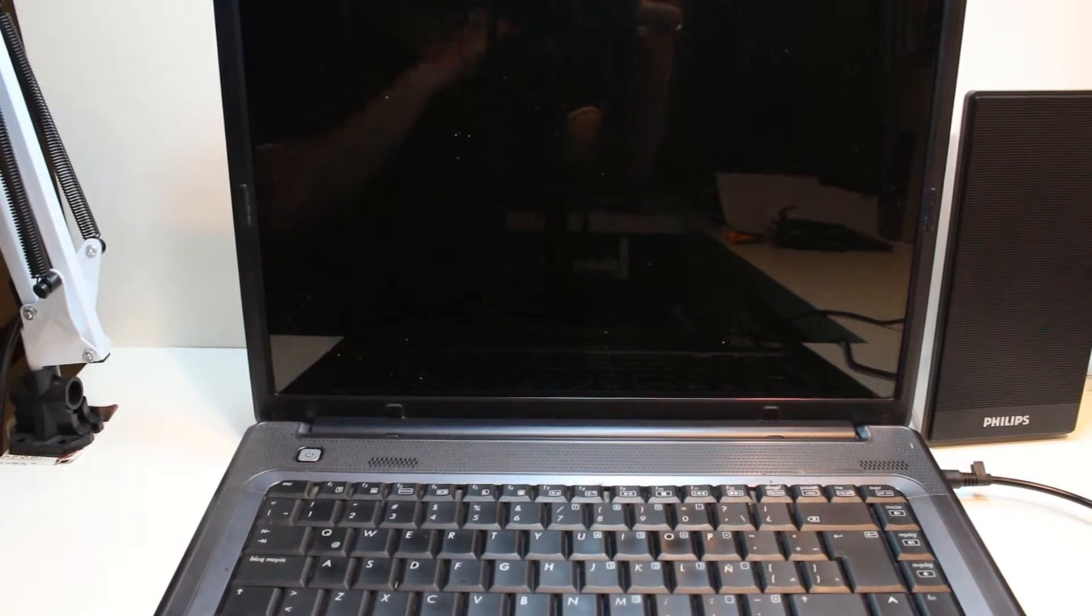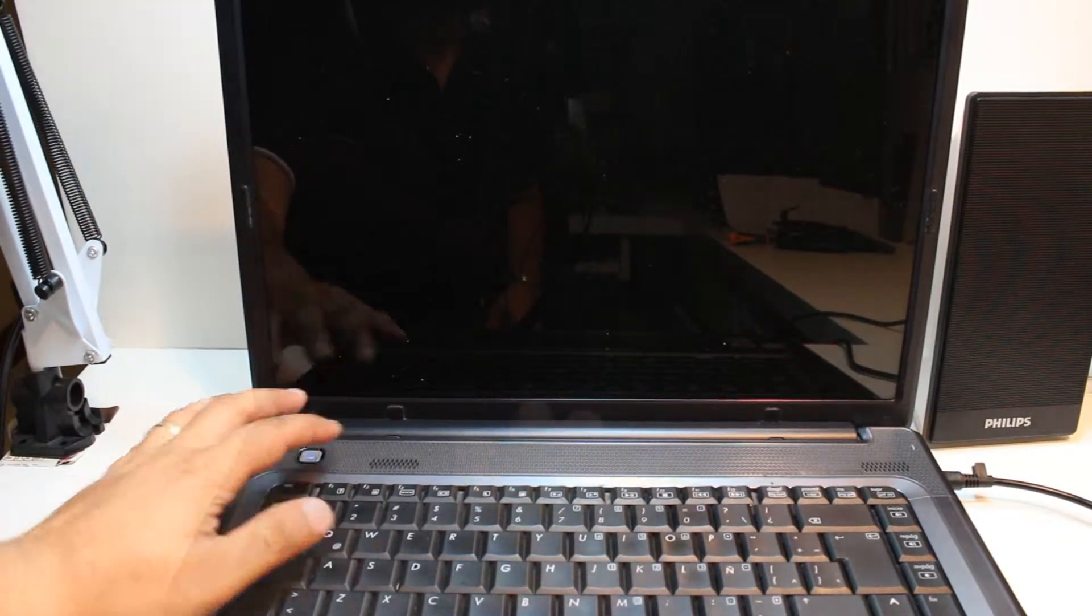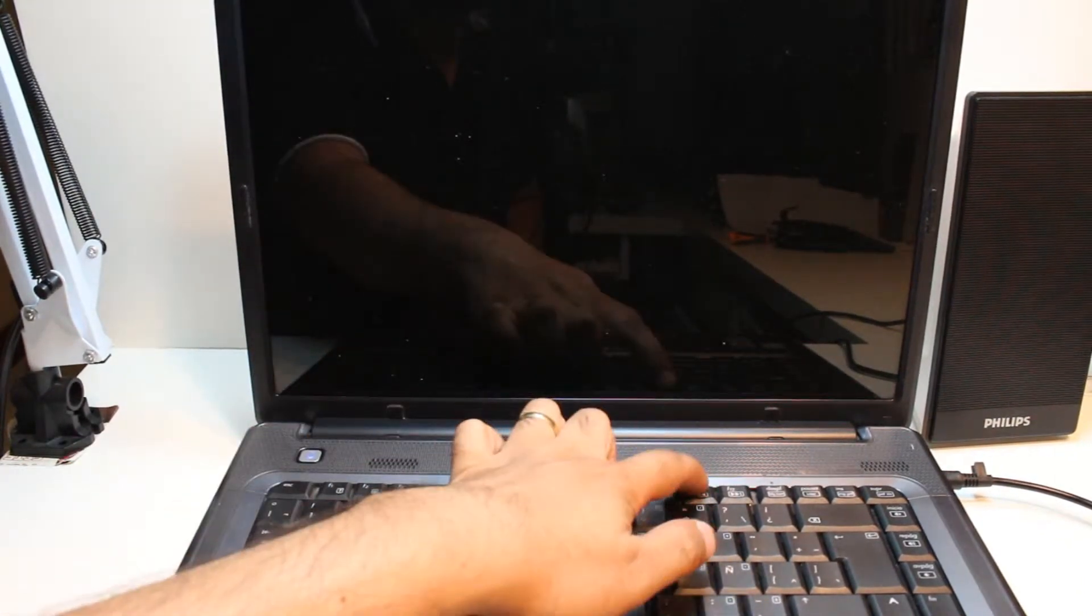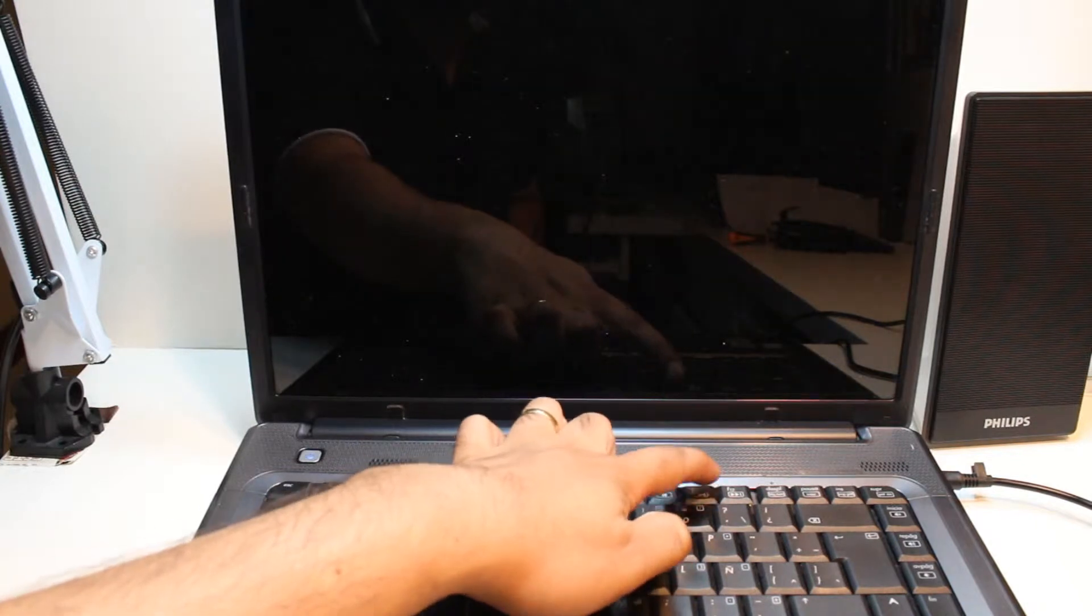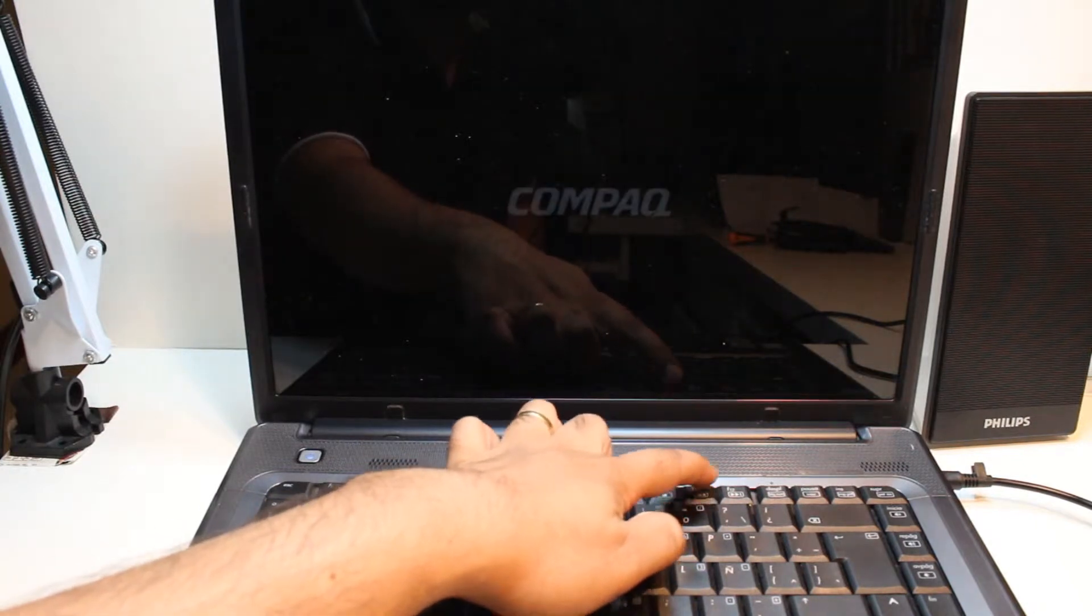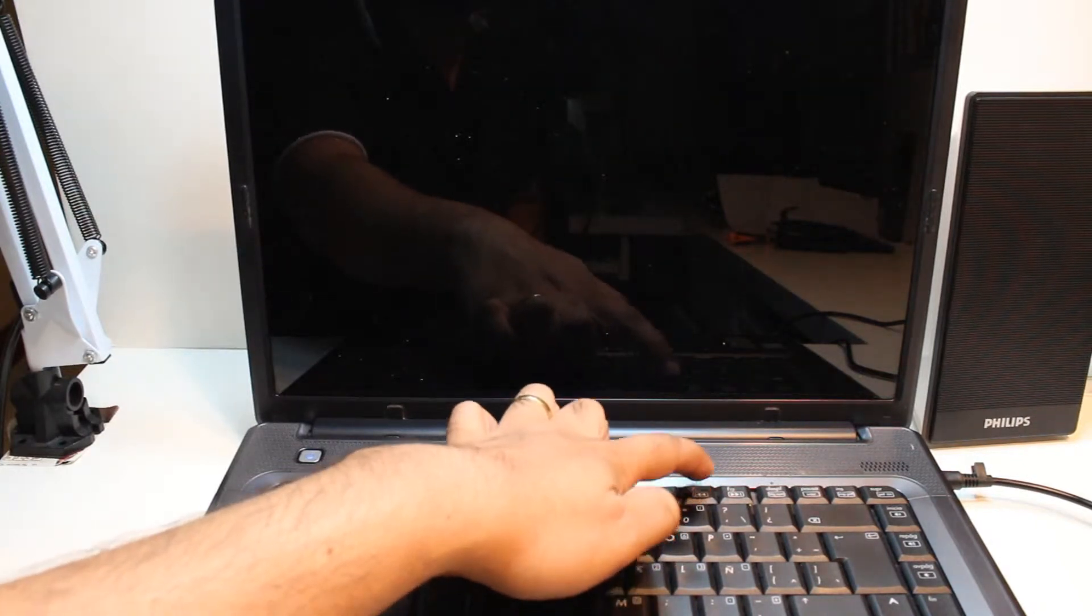Now what you have to do? You have to hit the power button and hit the F11 key. This is F11, as you see I am hitting it now continuously.